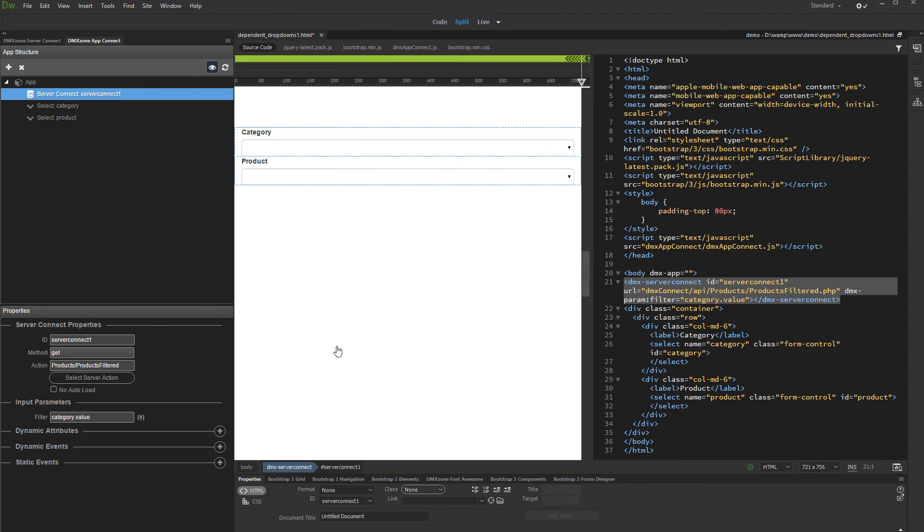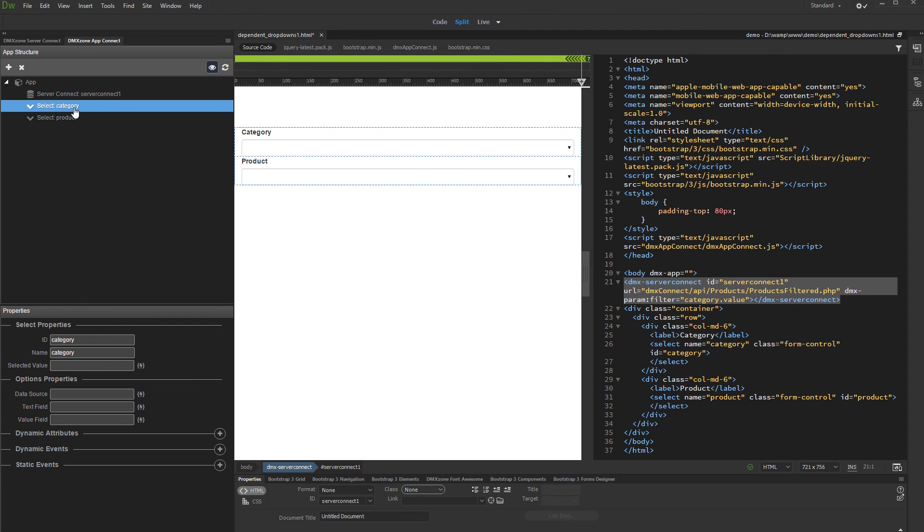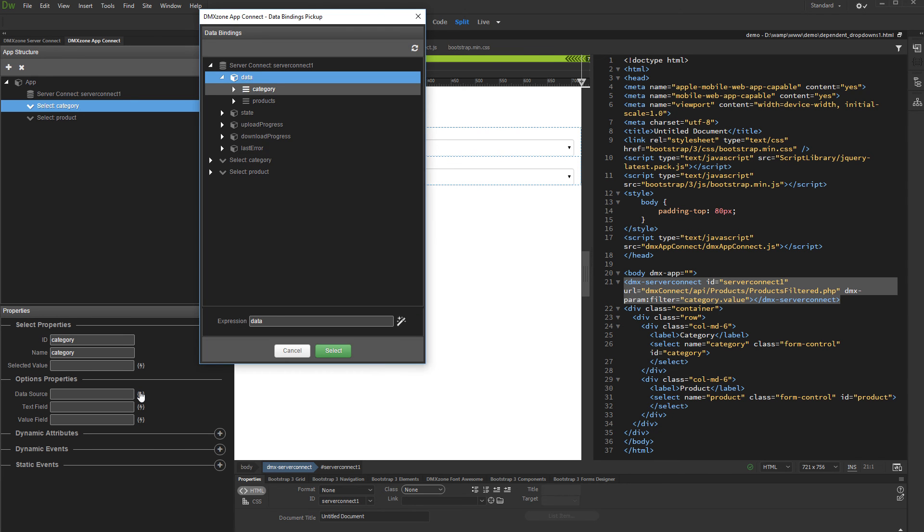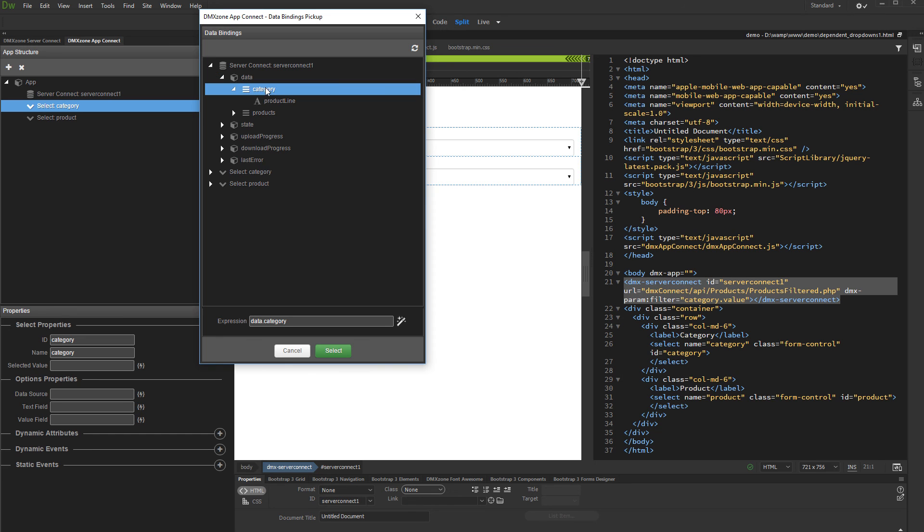Now, let's bind Dynamic Data to our dropdowns. Select the first dropdown, which will show the product categories. Click the Dynamic Data Picker in order to select its data source. Under Server Connect Data, select the query for the categories and click Select.